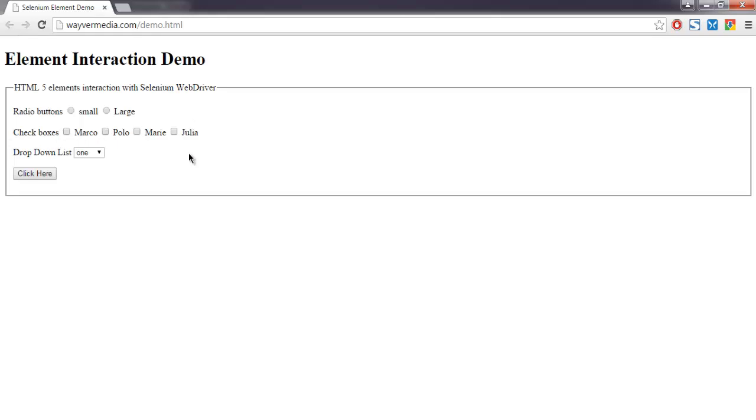I'm not going to use find element by ID or tag name. Instead, I'm going to use XPath expression to locate these checkboxes.